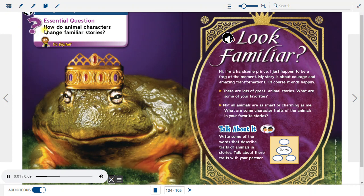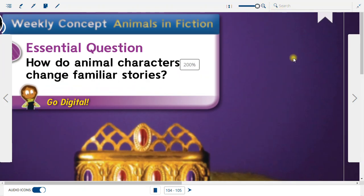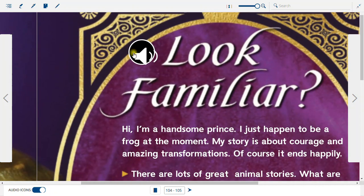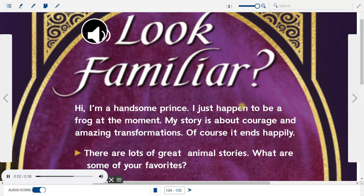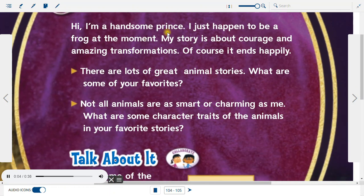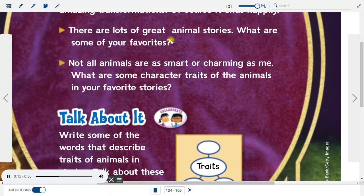Weekly Concept: Animals in Fiction. Essential Question: How do animal characters change familiar stories? Look familiar? Hi, I'm a handsome prince. I just happen to be a frog at the moment. My story is about courage and amazing transformations. Of course it ends happily. There are lots of great animal stories. What are some of your favorites?